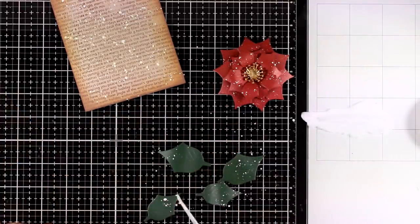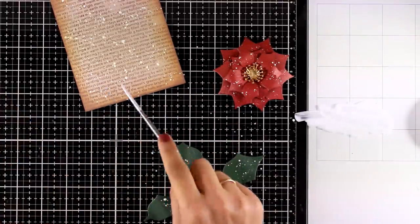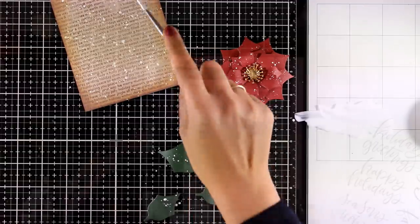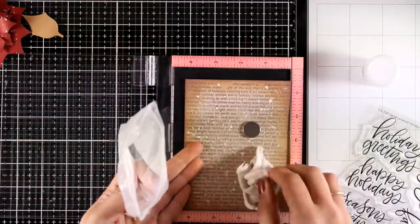And as always remember that you will find the full list of all the supplies that I am using today down below in the description area.